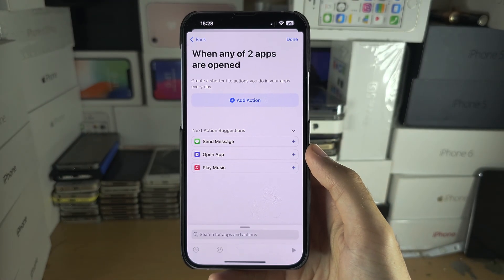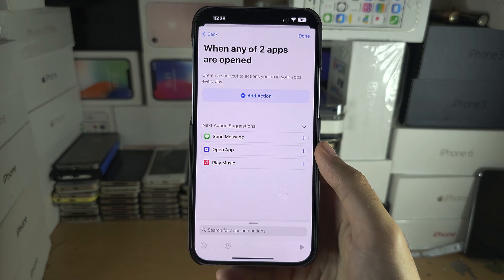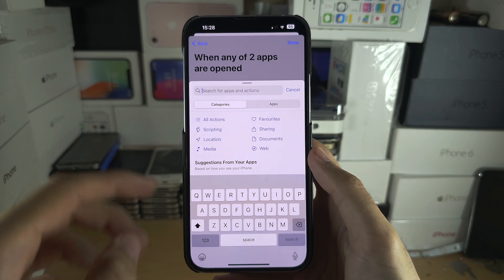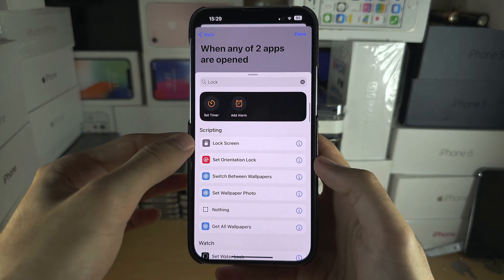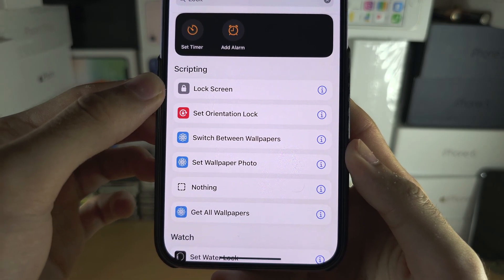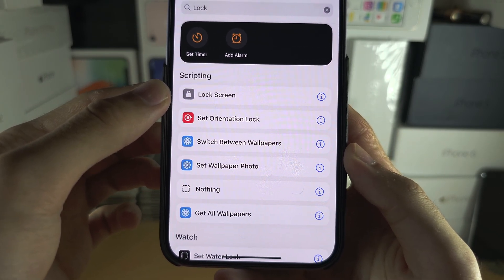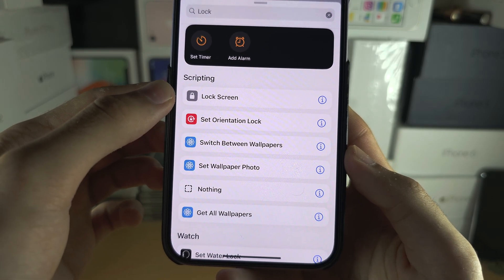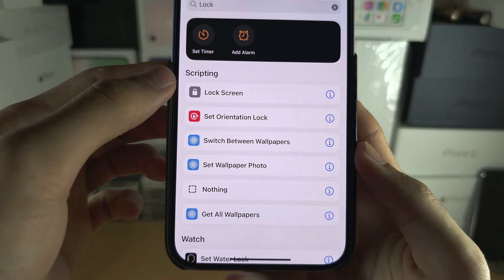Now go into Add Action or search, and search for 'lock.' You should see Lock Screen or Lock the Screen. If you don't see this, you need to update your iPhone software version. If you still don't see it, skip to method two which is also in this video.